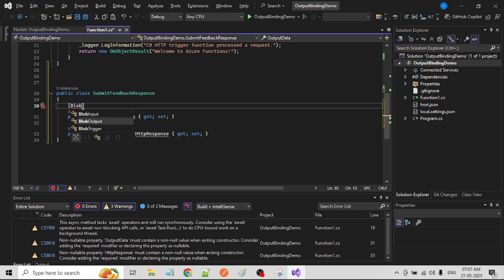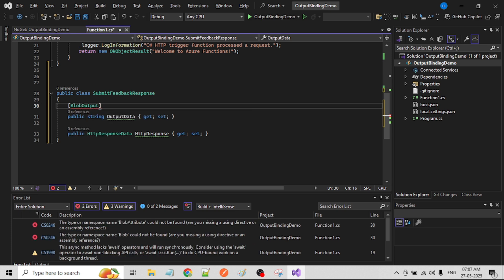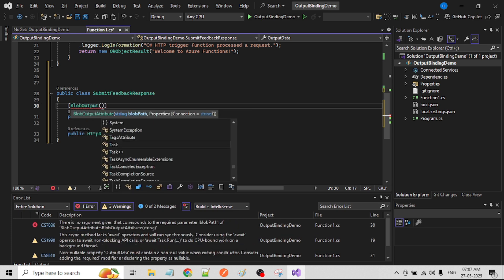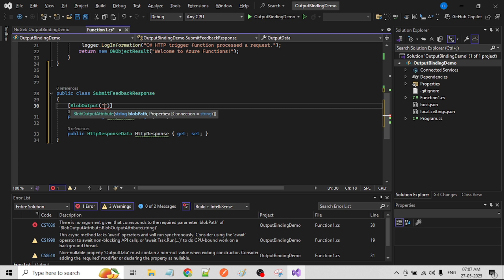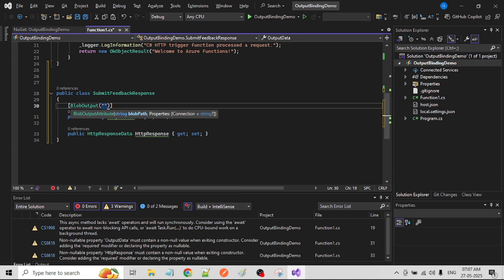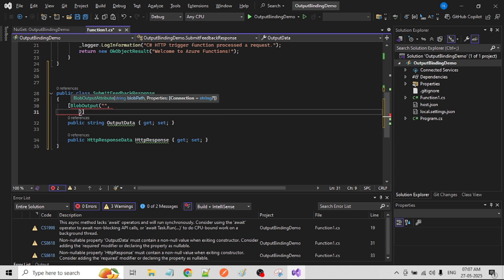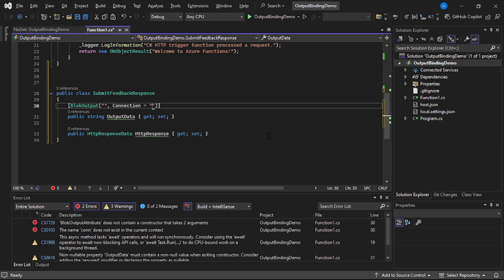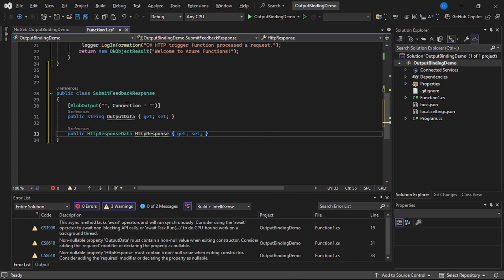So here I will say BlobOutput, and to this obviously we have to provide the path, and connection.